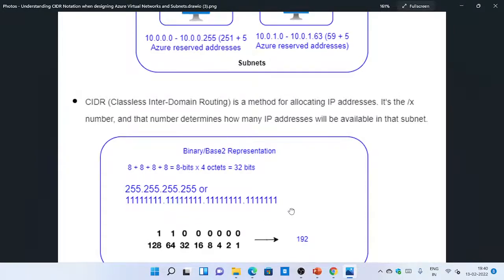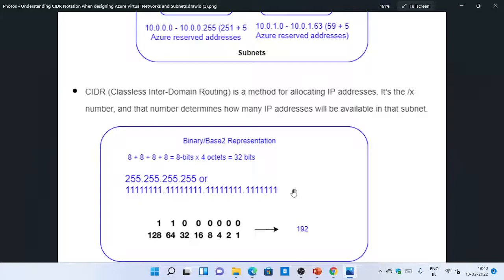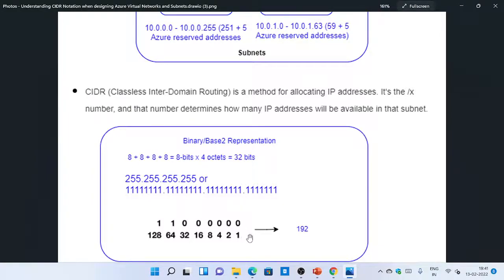Here you can see the face value of one octet: 1, 2, 4, 8, 16, 32, 64, and 128 — this is the binary base-two representation for one octet. So if the first two bits are turned on and the remaining bits are turned off, that gives me 192. We get this by simply adding the first two bit values: 128 plus 64 equals 192.